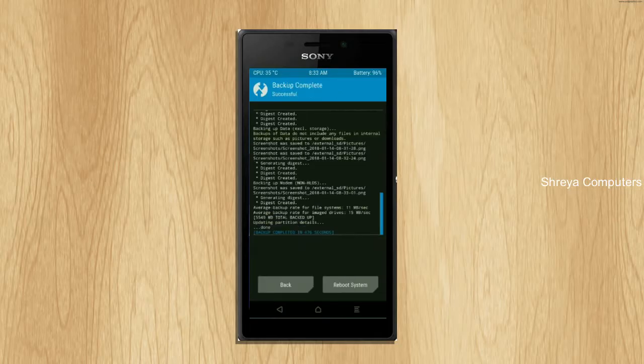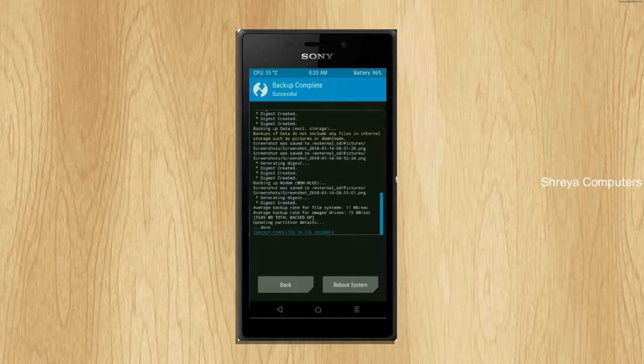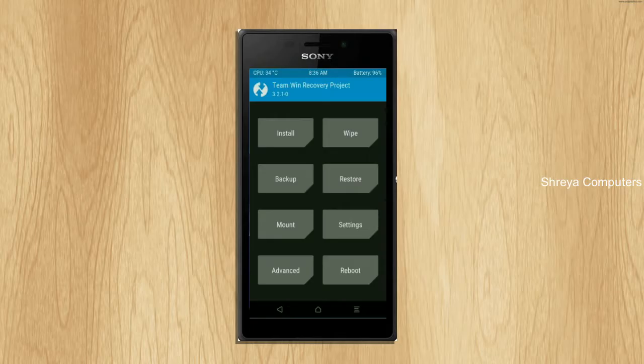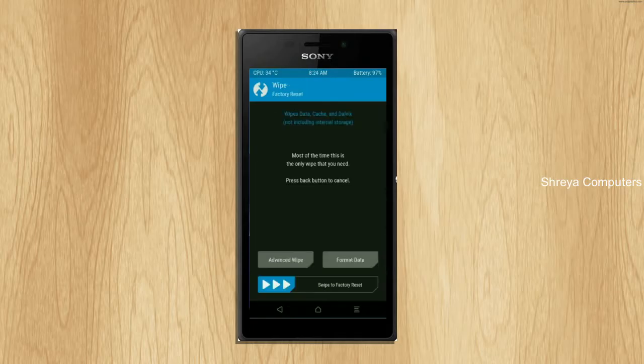When the process is finished, we need to go back to home screen. Press on back. Wiping our temporary data will allow us to have the cleanest install of our custom ROM. Select wipe. After this screen appears, select advanced wipe.